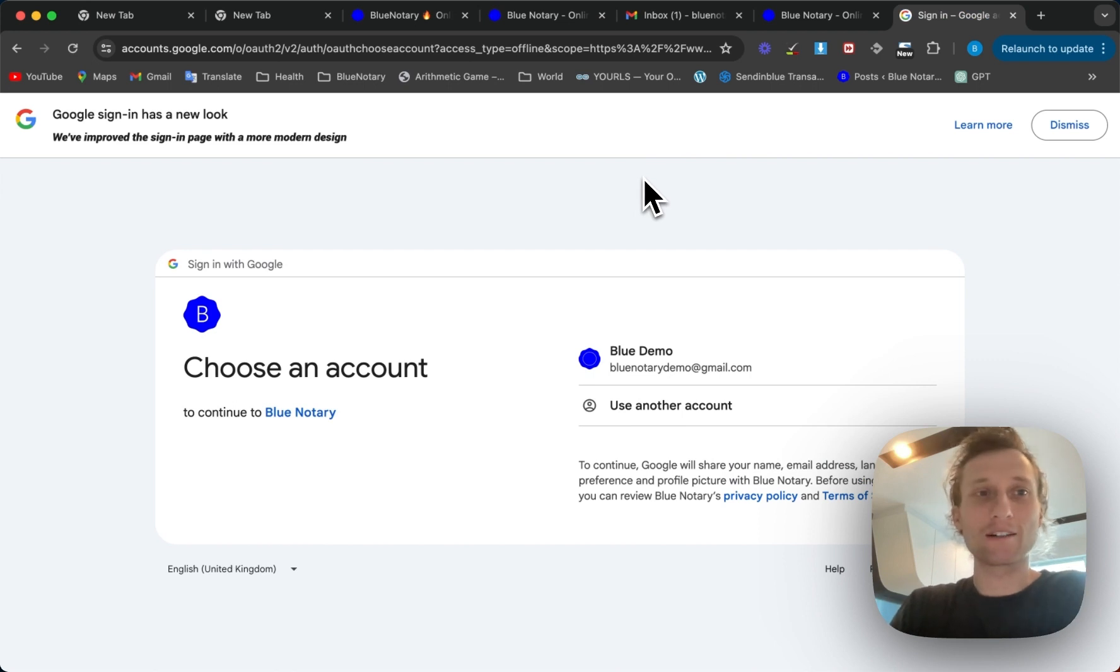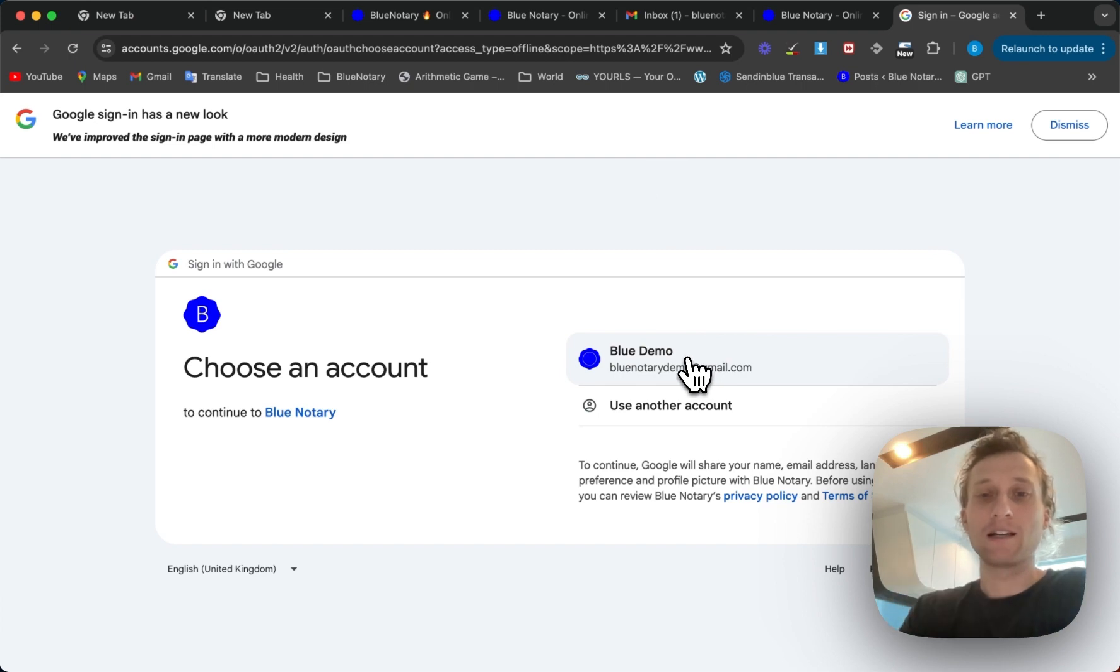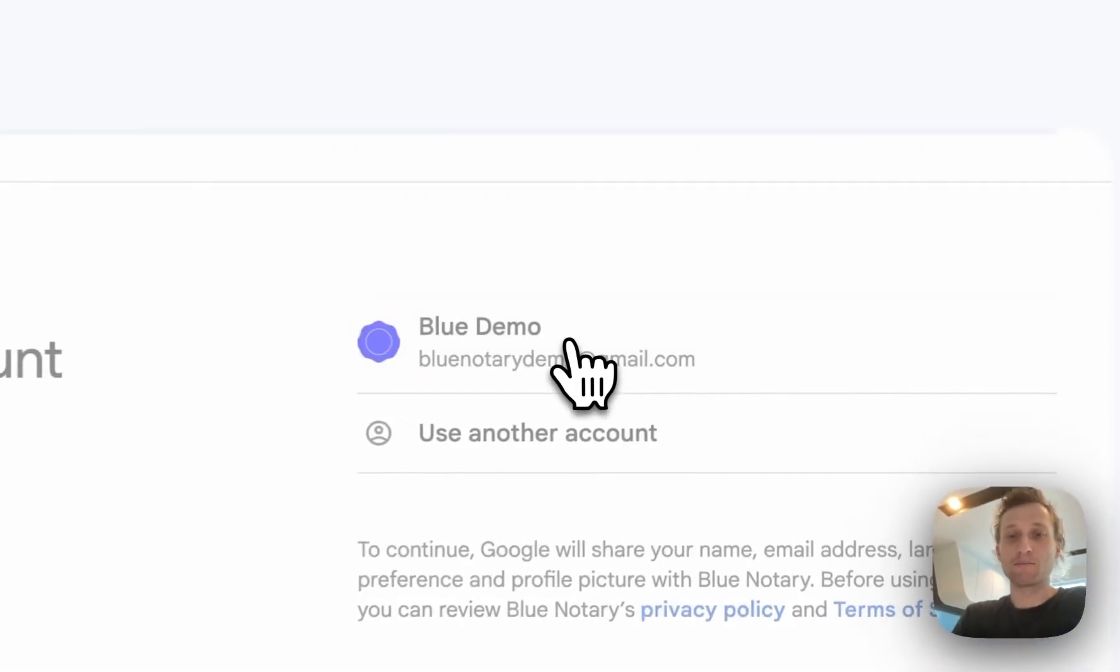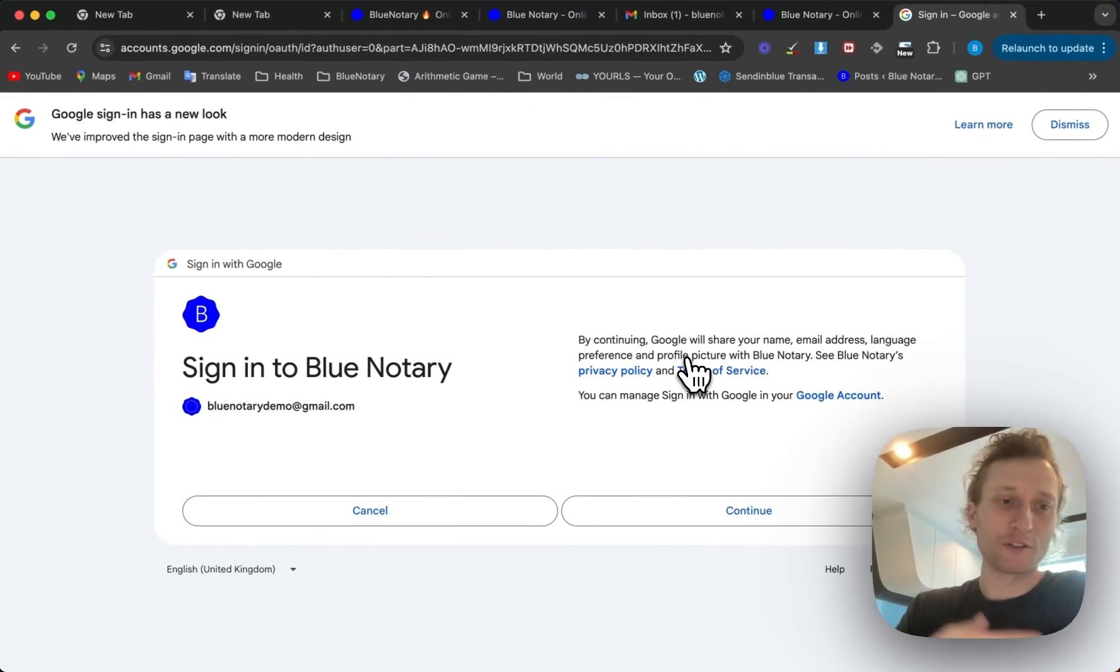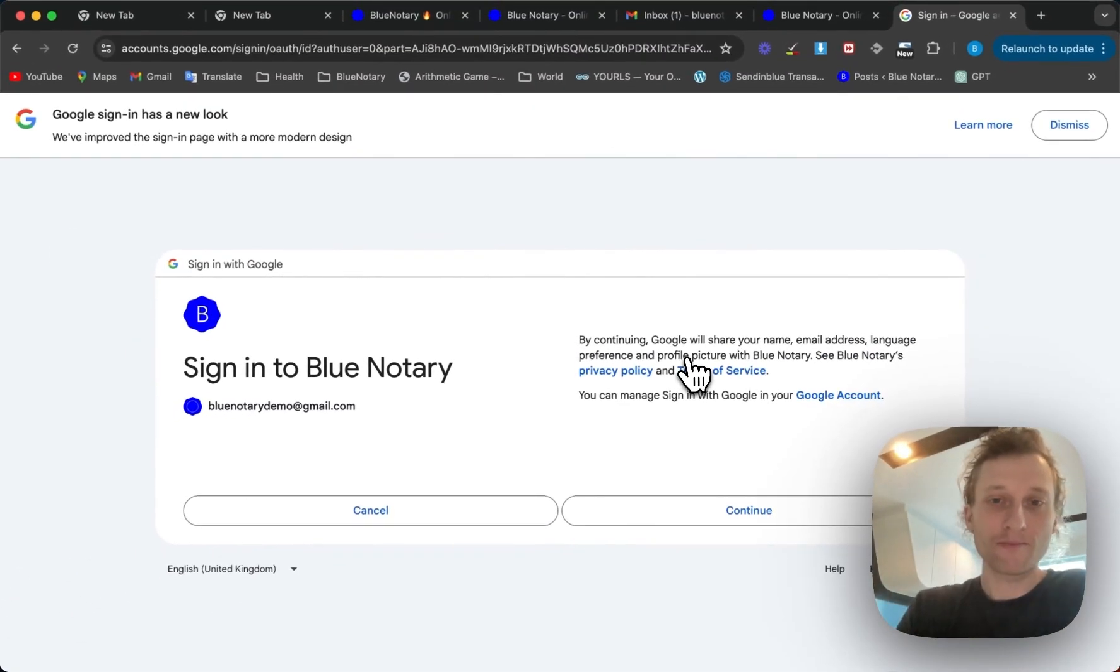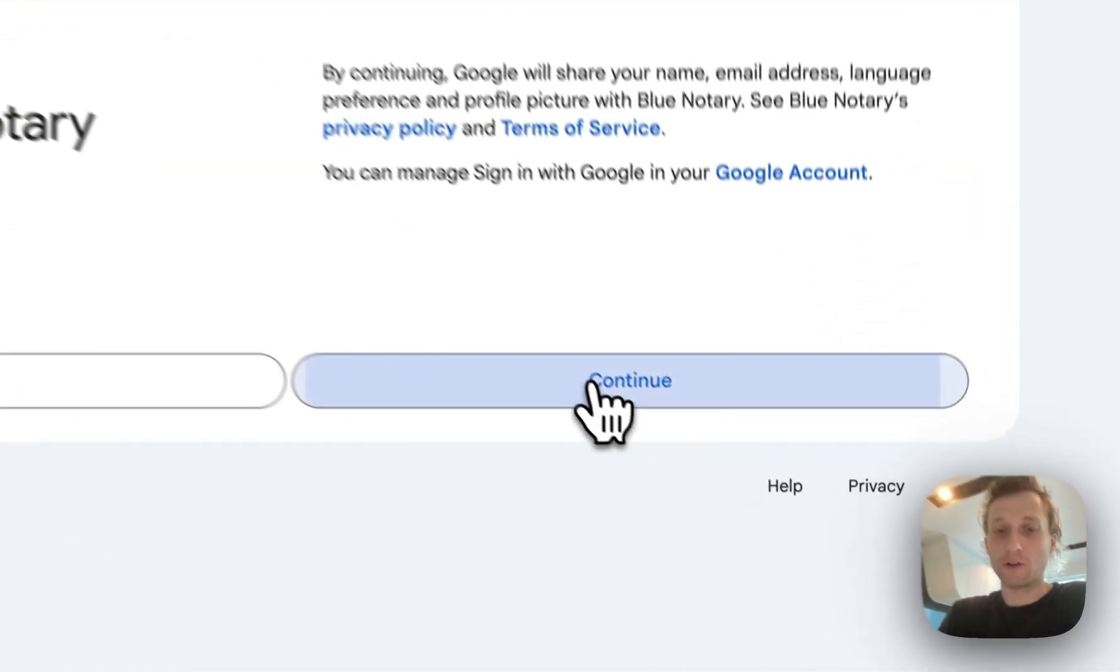Once you're here it's going to give you the option to choose the account you want to sync. So I'm going to be syncing this blue demo account. You'll obviously be syncing your own and you're going to give permission to sign into Blue Notary.